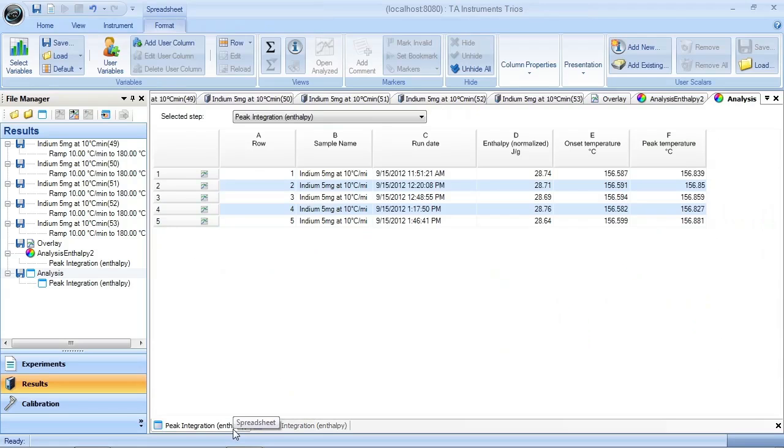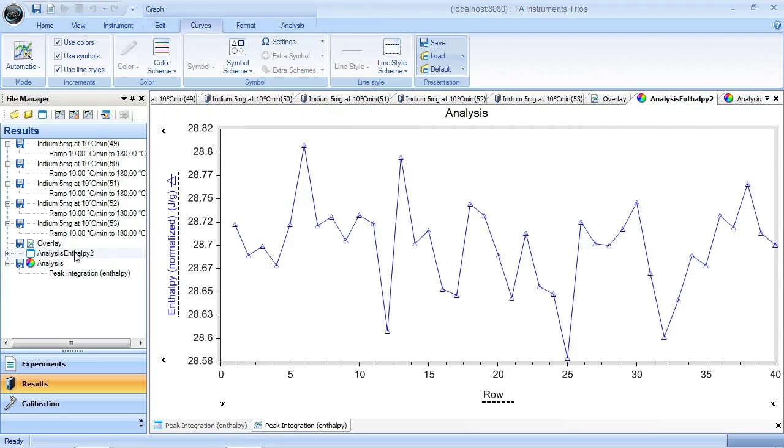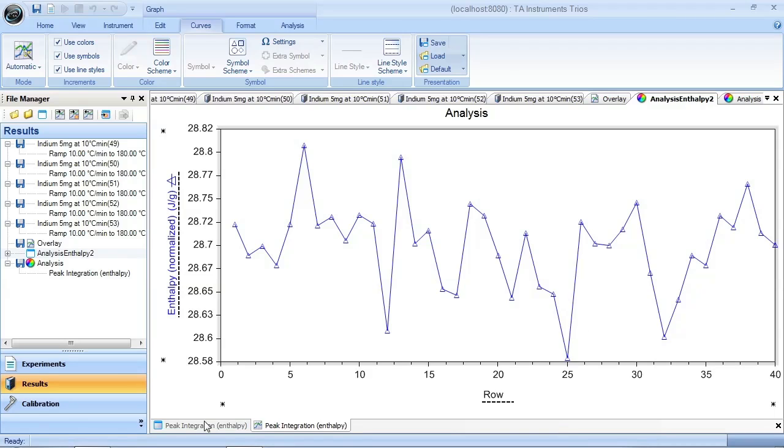But suppose I want to add these results to other results I already have. I have here another analysis report I've created, and this has eight sets of five indium melts. So there's 40 sets of data here.